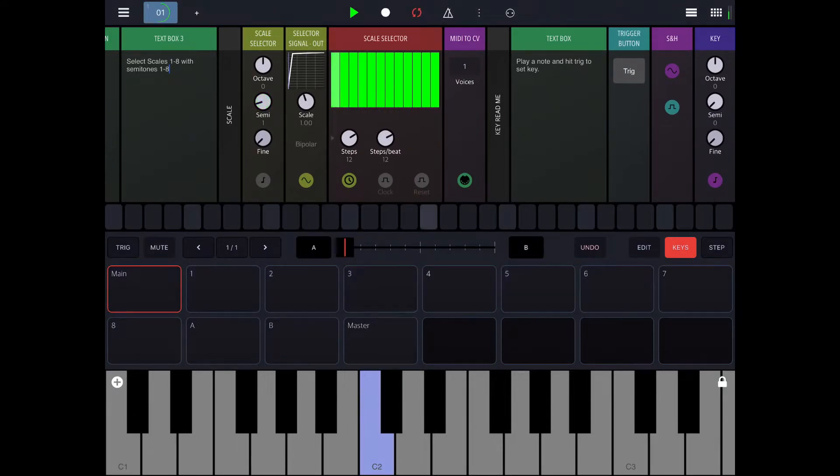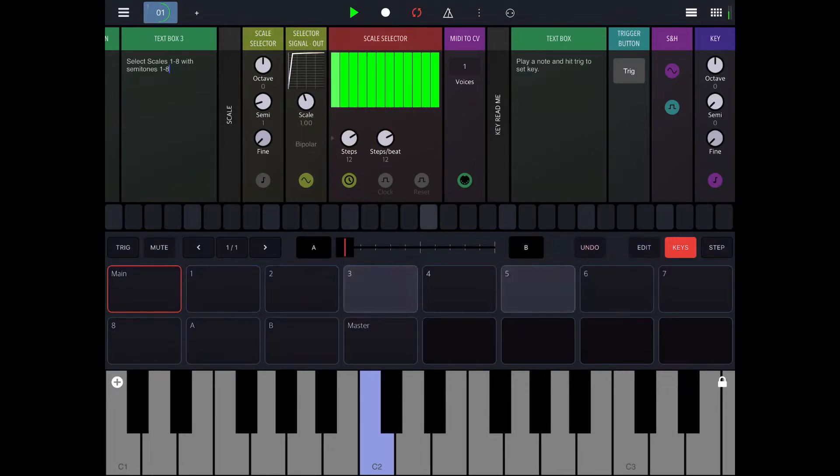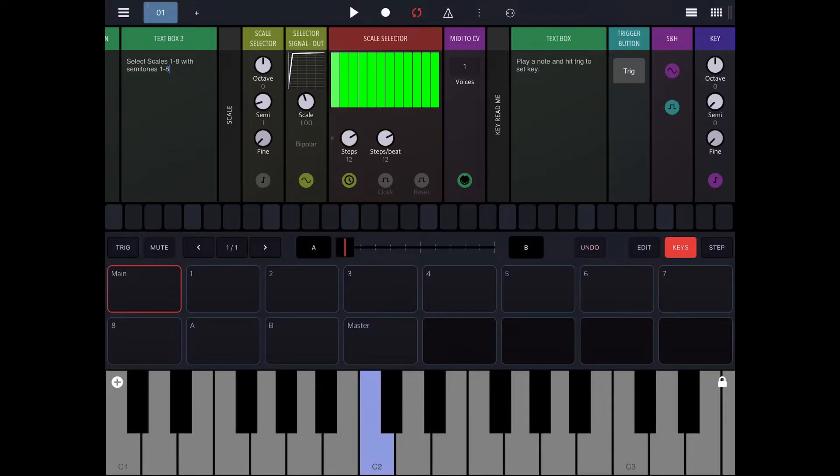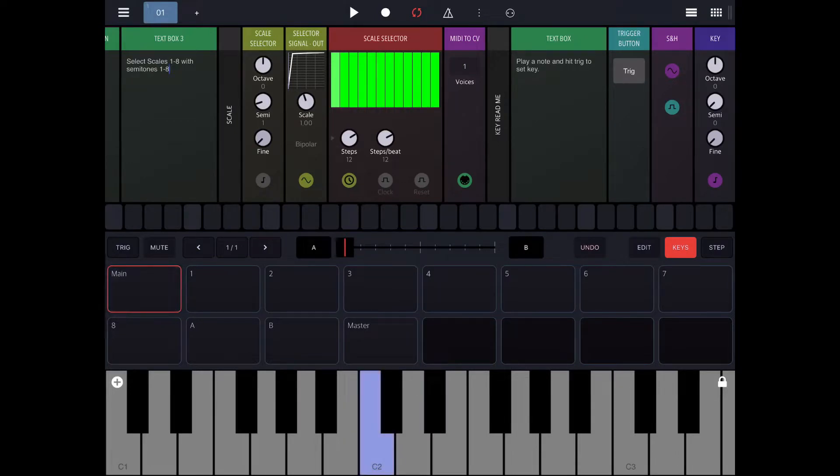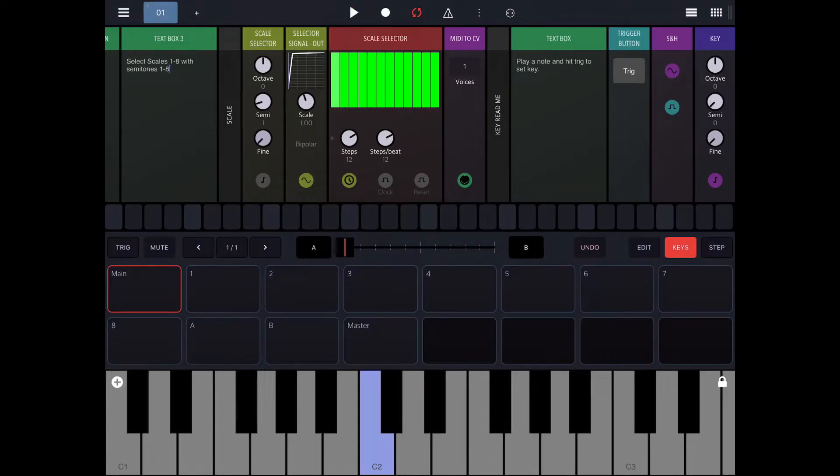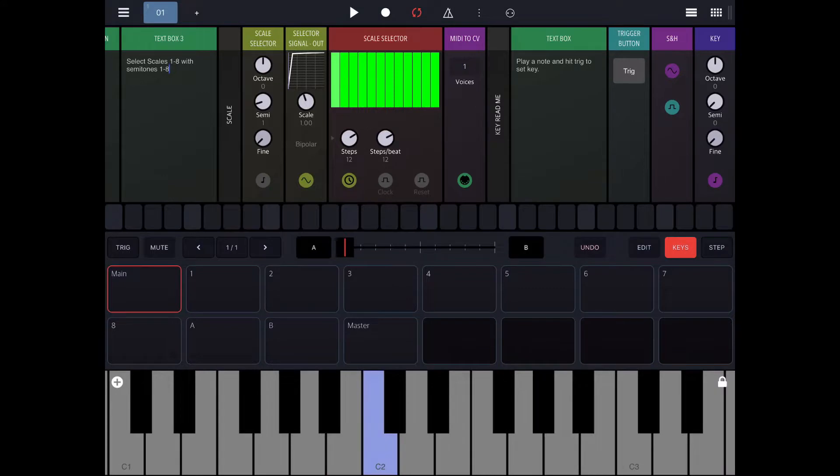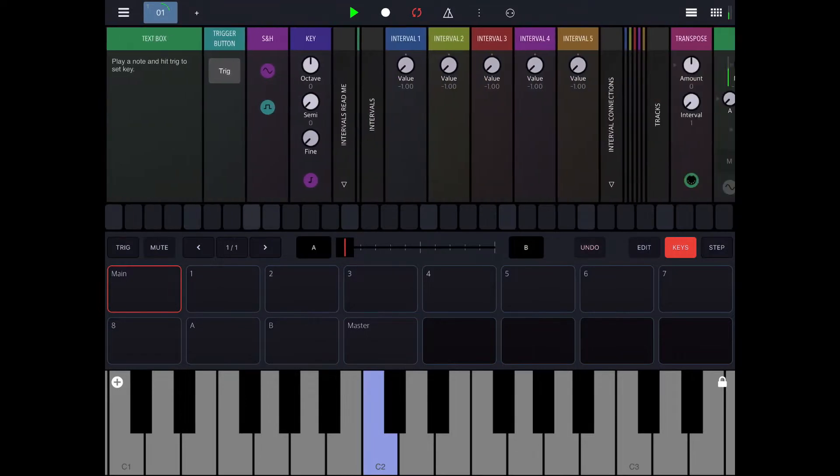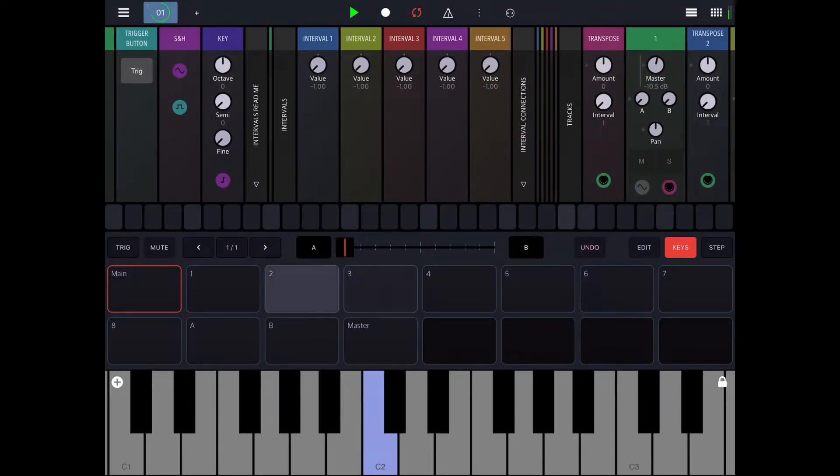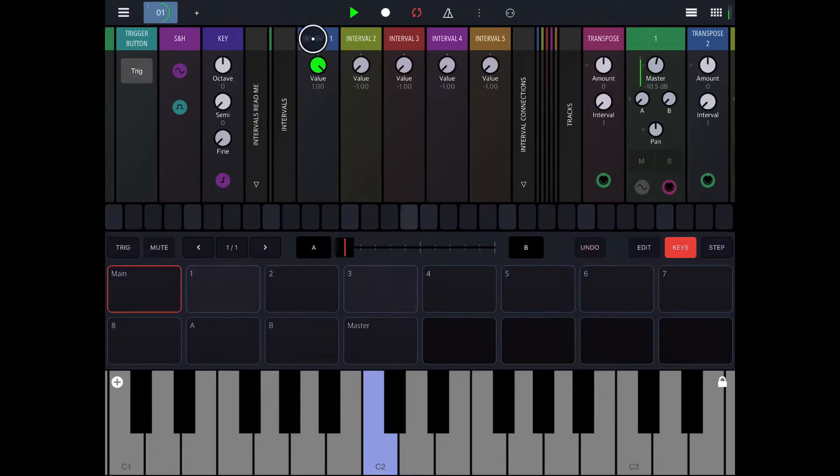So now I'm in a major scale. I can also just switch key, so I was in C major, now I'm going to be in D sharp major. And then we can do another. Yeah, so I'm switching around scales. I can add in harmony if I want using these interval controls. It'll always be in key.